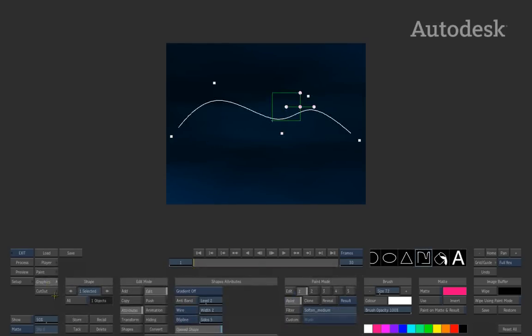Hopefully graphics will allow you to create some really intricate types of animations and basic elements that you can bring into action to further enhance your composites. It's a slightly underused tool inside of Smoke and Flame, but it's very powerful once you get to grips with it. I hope you guys have enjoyed this, and I'll be back next week with more tips, tricks, and fantastic tools inside of the Autodesk System products.